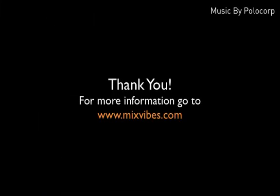For more information go to www.mixvibes.com. I'll see you next time.